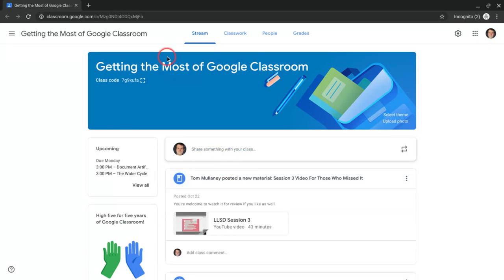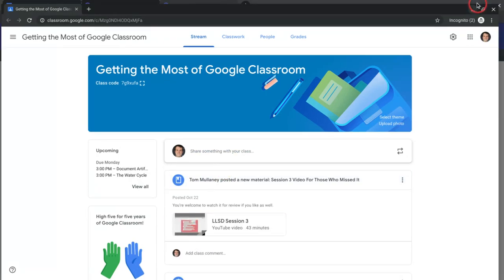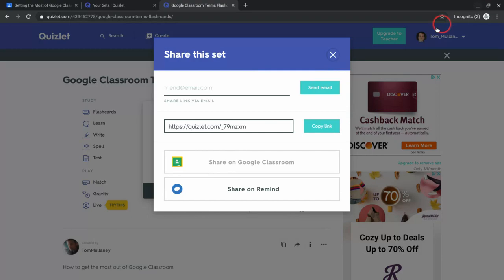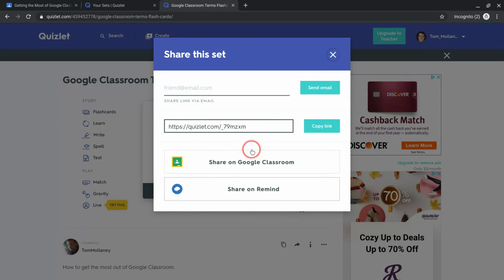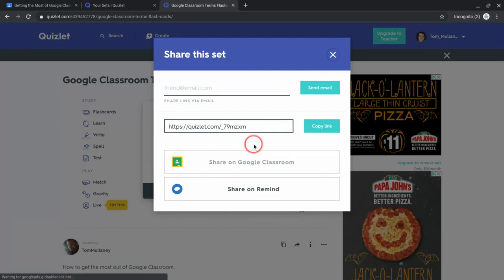So Quizlet and Google Classroom work great together, integrate so nicely. And you can quickly push out Quizlet decks to your class or differentiate to just a handful of students, whatever you might want to do.